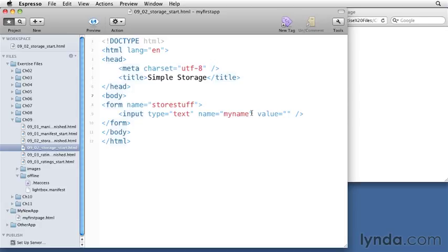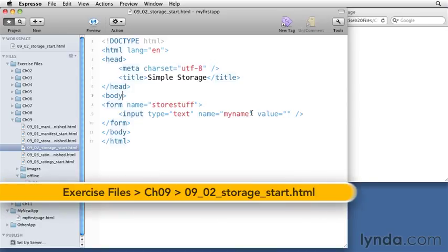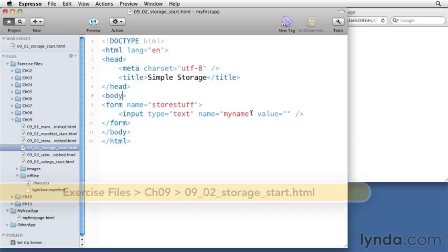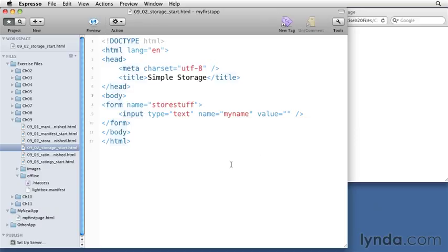Occasionally you need to build a web app that remembers stuff. HTML5 provides an easy construct to handle the storage of simple elements in the local browser. Let's take a look at some of the options.